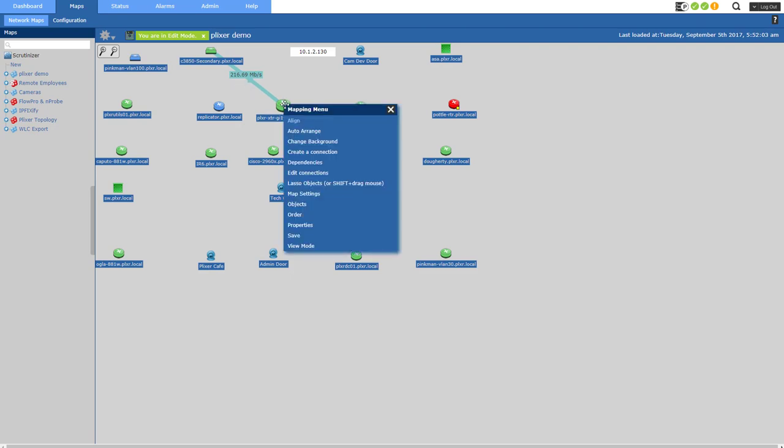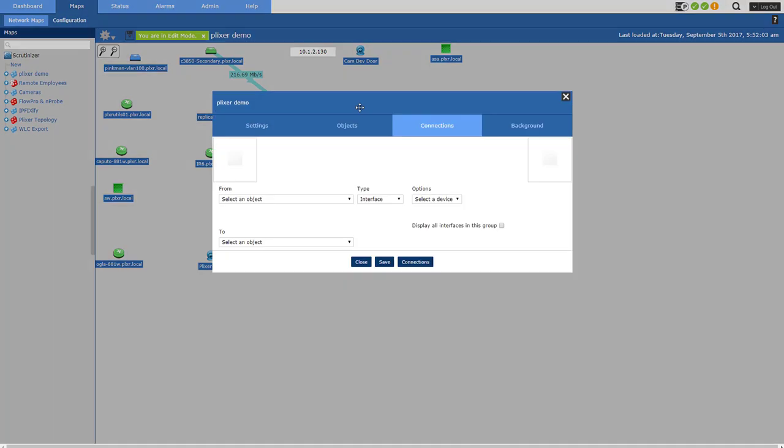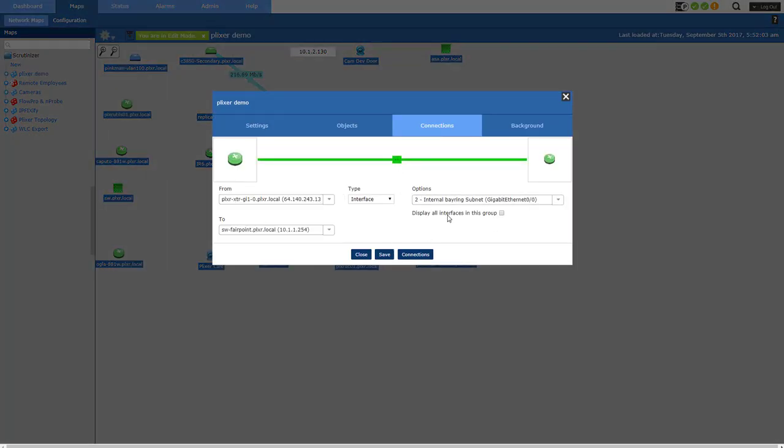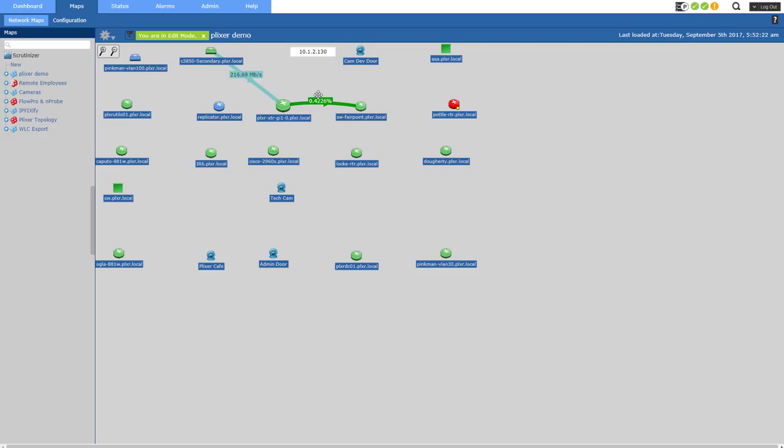So then I'm going to maybe connect this guy to this guy, right? And that sounds good. Save it. Close it. Yeah, it's red. Excuse me. It's green. It'll change color based on utilization, yellow, orange. And you can set that under the administrative tab and preferences.